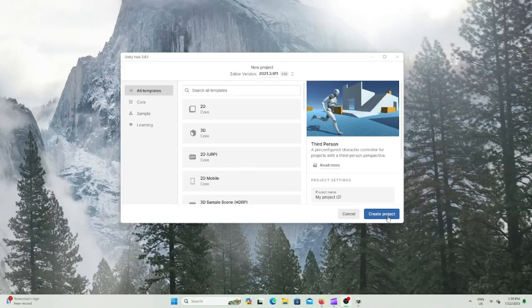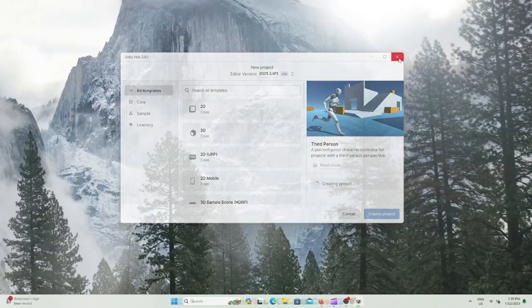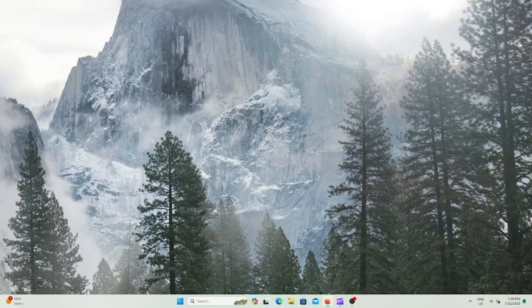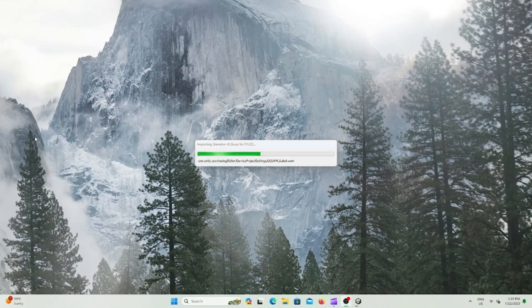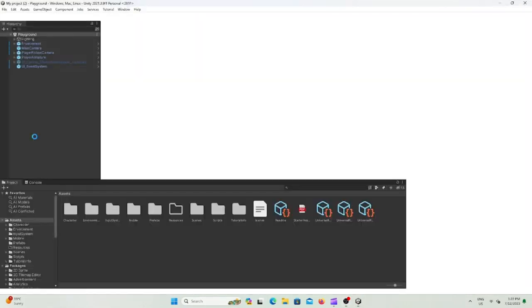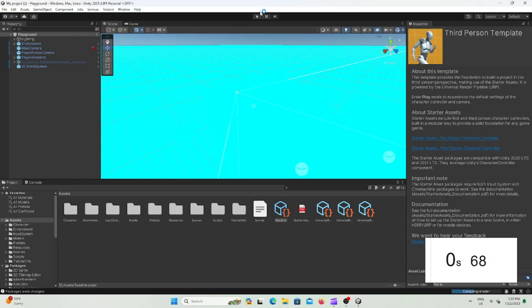I'm going to press the third person template and click create project. Time starts now and now I'm going to click play.